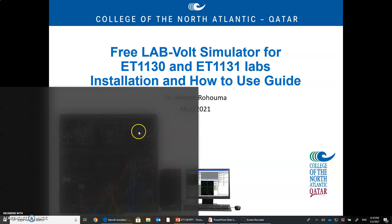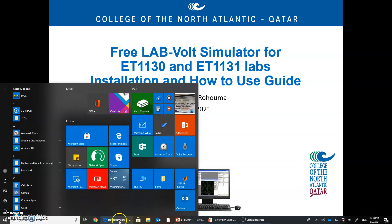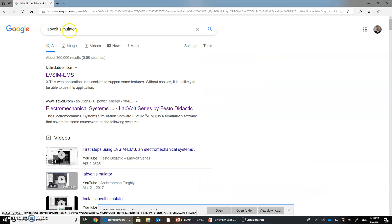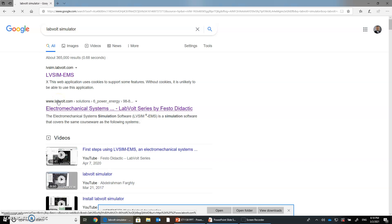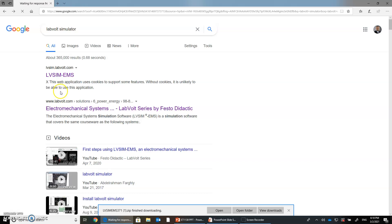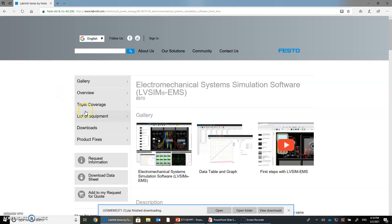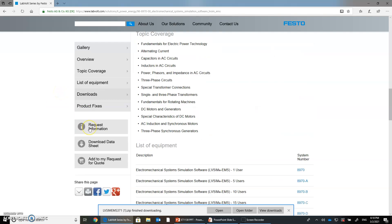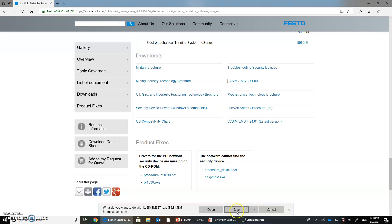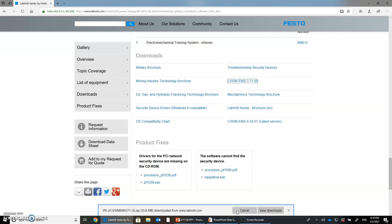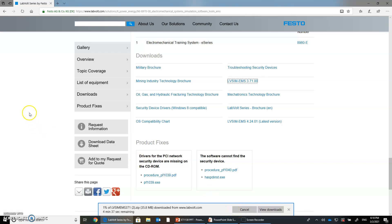If you go to Google and you type LabVolt Simulator, you can go to the LabVolt website here and from the LabVolt website you go to download here. In download you see LVSim, LabVolt Simulator. You click on it, it will ask you to download and save, and then you go through the installation procedures very simply.